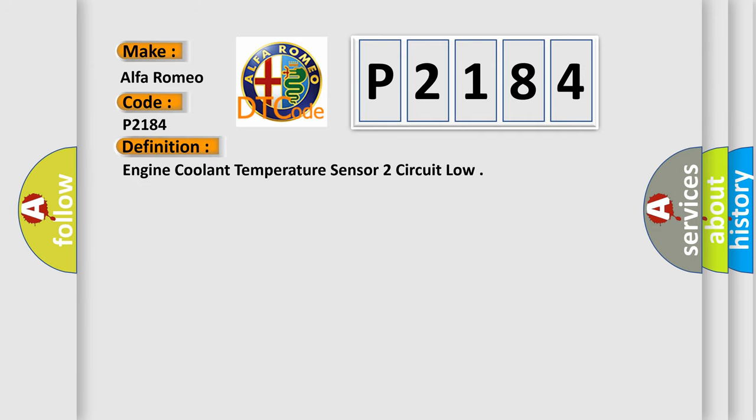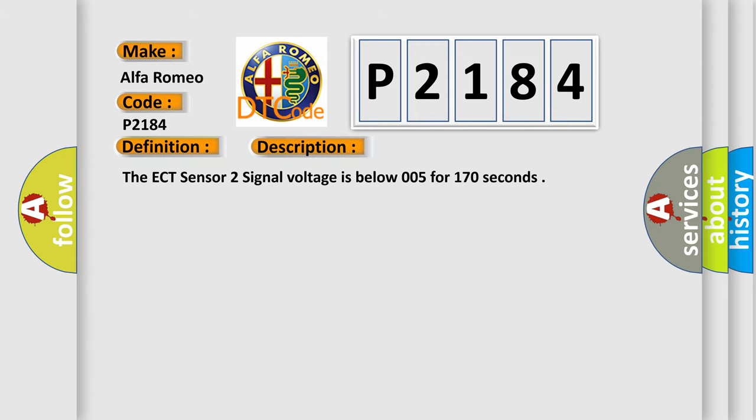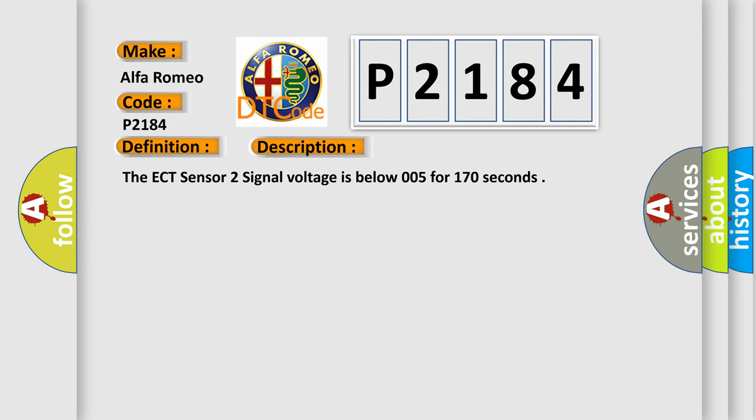The basic definition is: Engine coolant temperature sensor 2 circuit low. And now this is a short description of this DTC code.